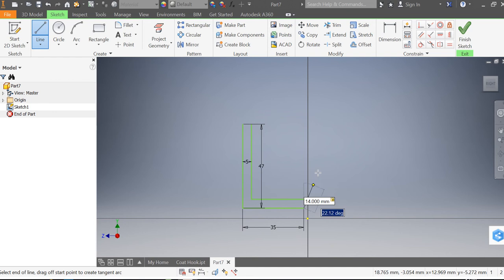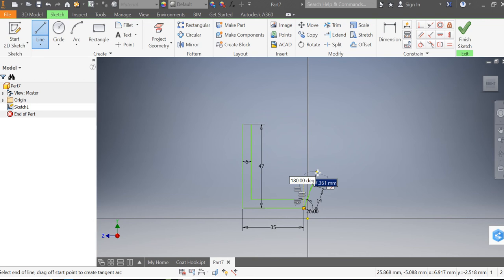So if I click my tab button it highlights the angle now and I'm going to type in 20. So it's drawn me a line that's 14 millimeters long that is at 20 degrees to the line drawn.